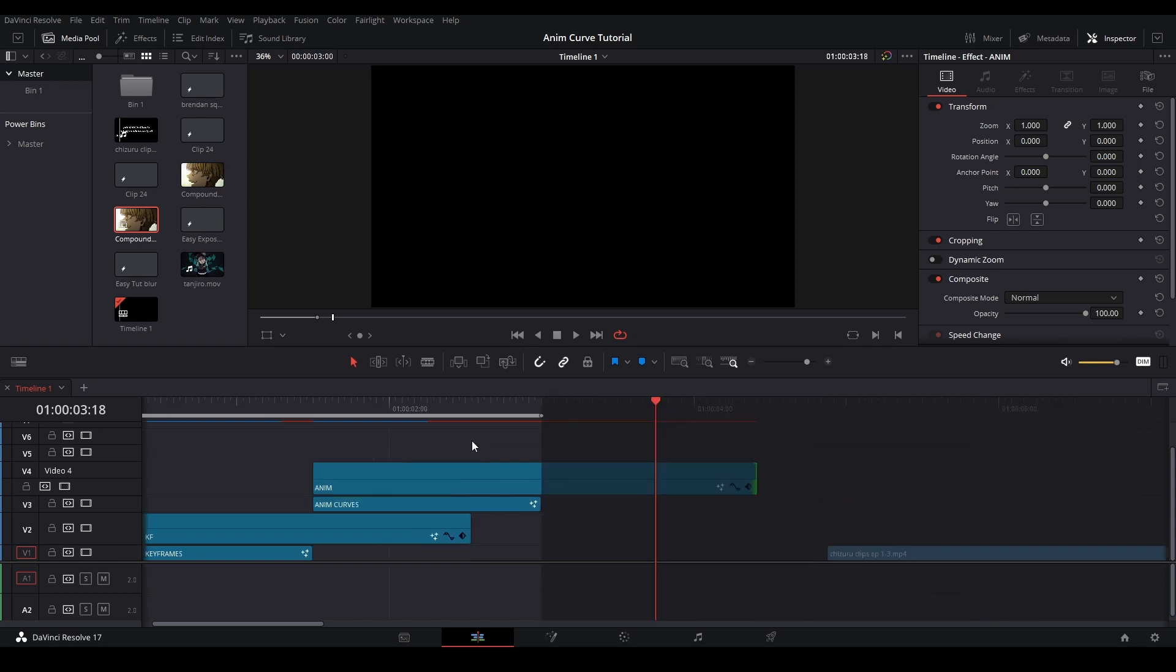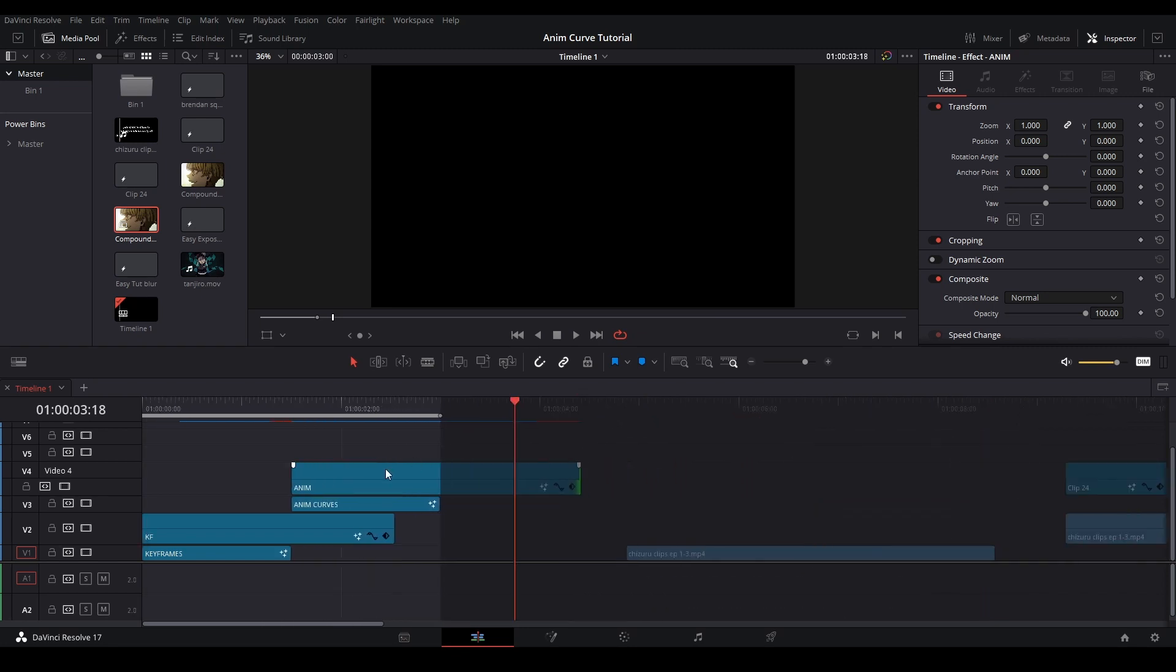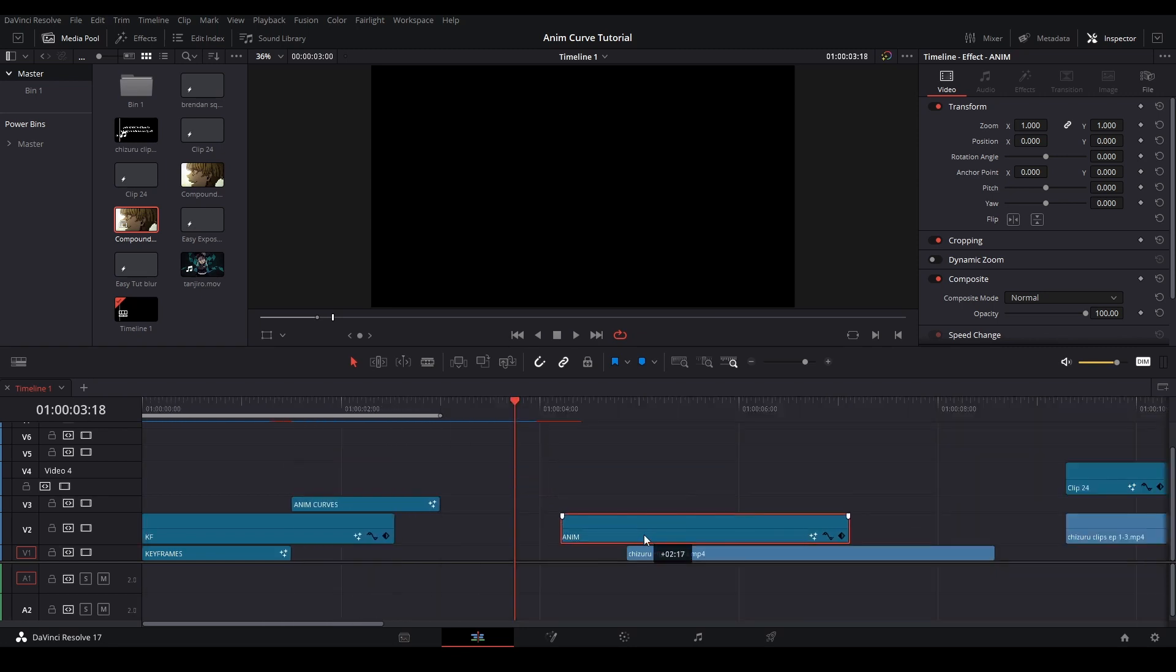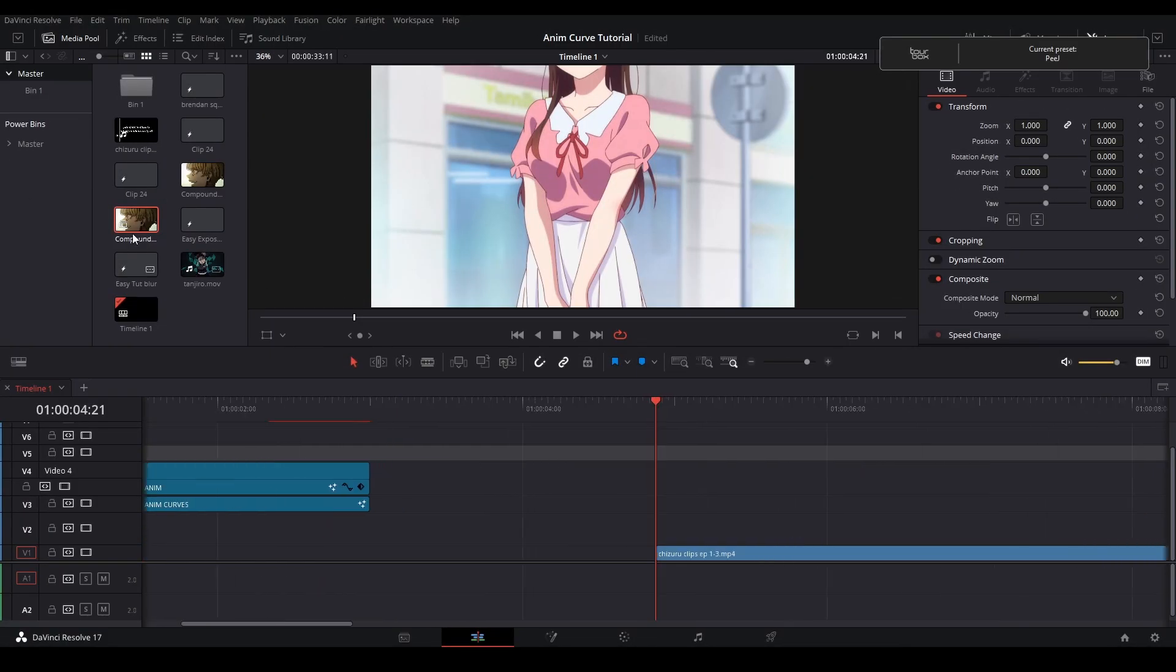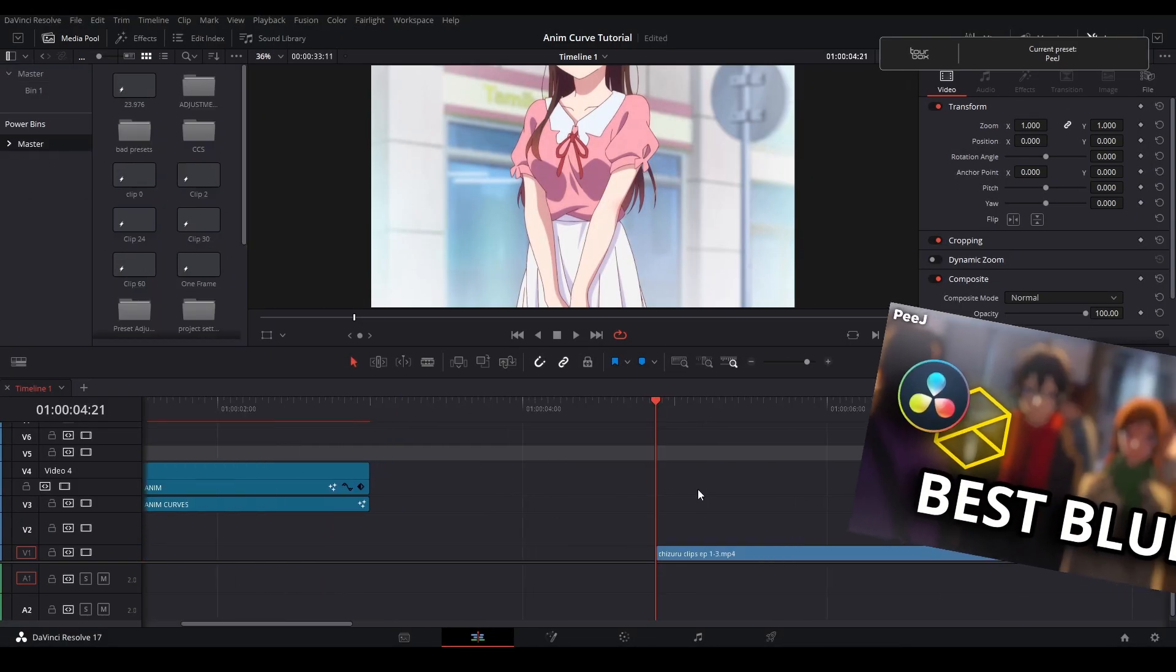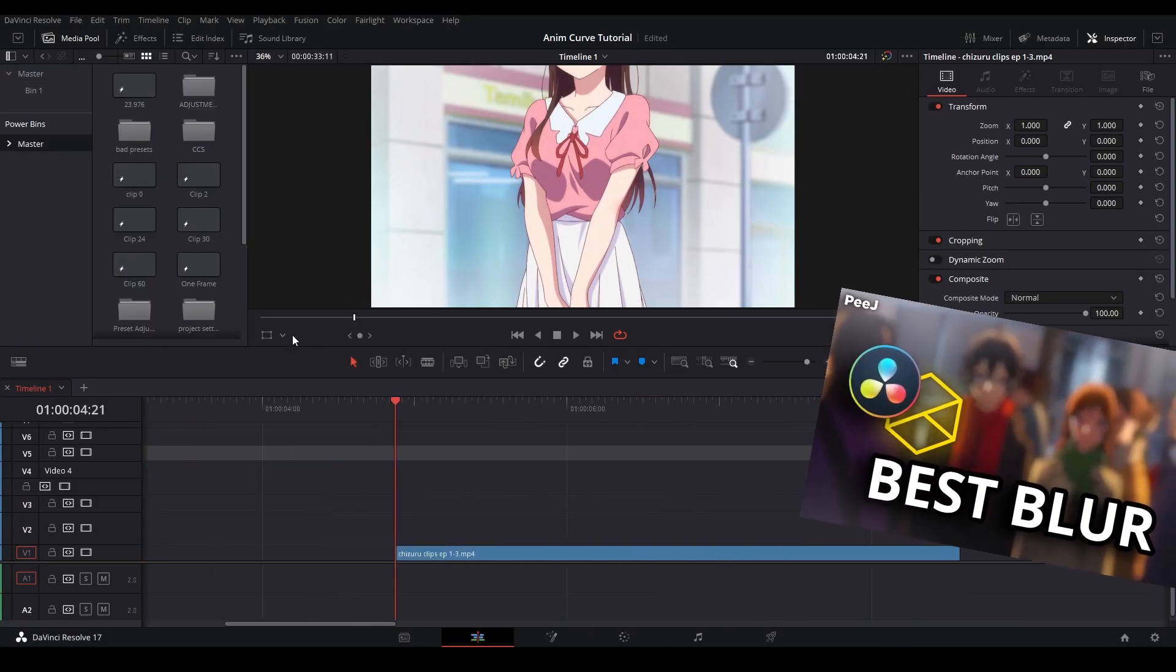Depending on certain situations, you may want to use one or the other. But for now, let's take a look at the way we can use AnimCurves. A common way that I use AnimCurves in my edits is with the blur that I use, which I also made a tutorial on recently if you'd like to go check it out.